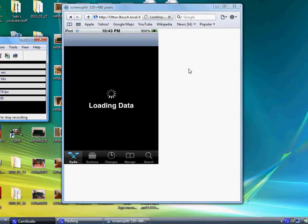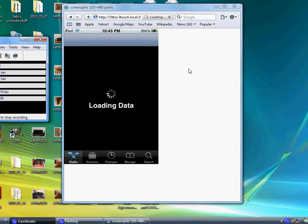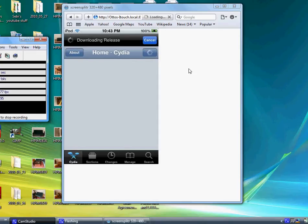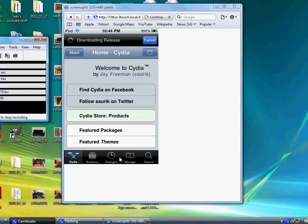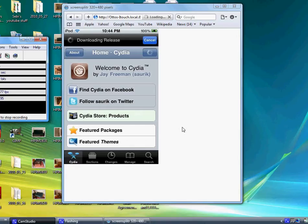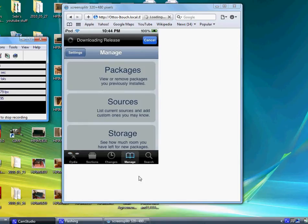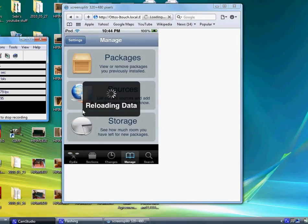It's loading the data. Let's see, it's loading. So while it loads you gotta go to Manage. Let's go to Manage and now go to Sources. If it already reloaded the data, go to Sources.